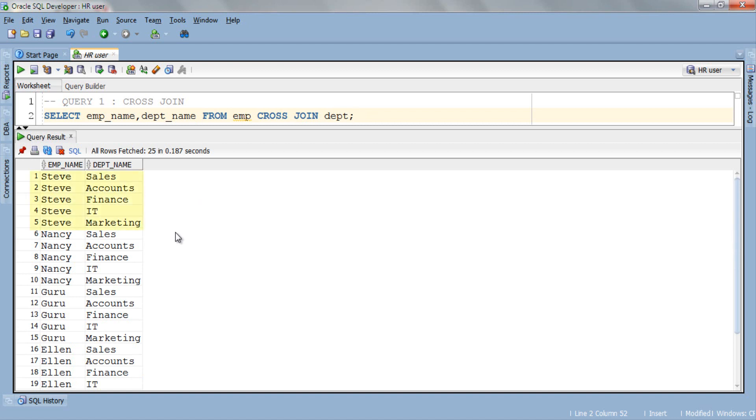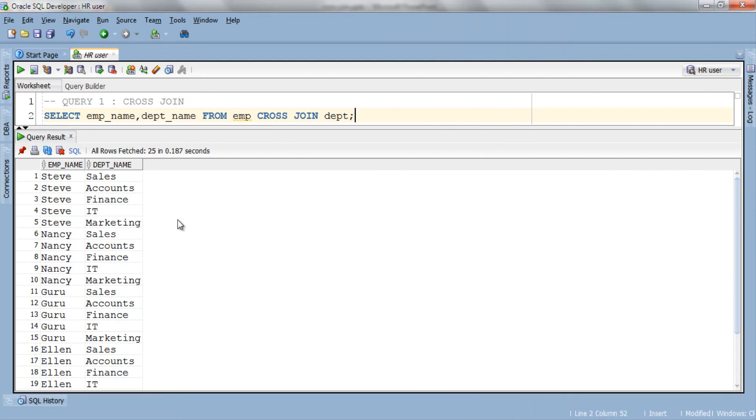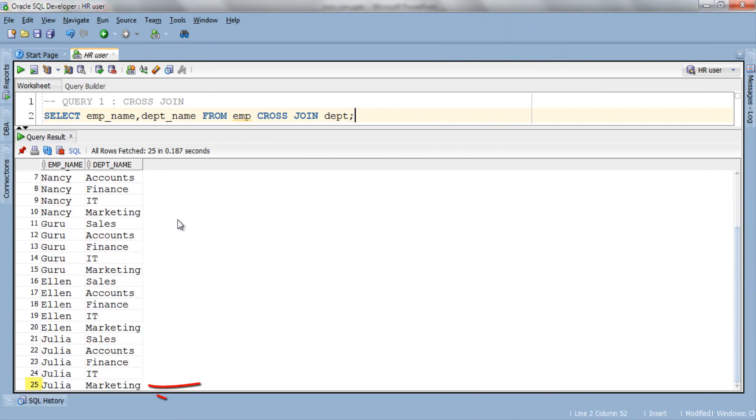Here in the result the first record of EMP name column of EMP table which is Steve get paired with all the rows of the second table DEPT. Similarly second record NANC get paired with all the rows of DEPT table and so on. As this cross join produces a Cartesian product thus total number of rows in result will be equal to total number of rows in table 1 multiplied by total number of rows in table 2. Since in our case we have total 5 rows in each table thus total number of rows in our result is 25. Here in our result as you can see we have total 25 rows written from our query.